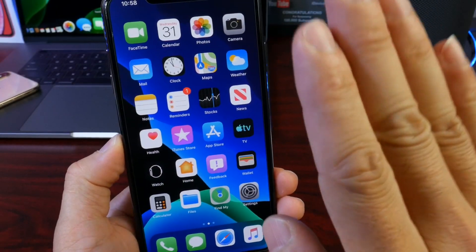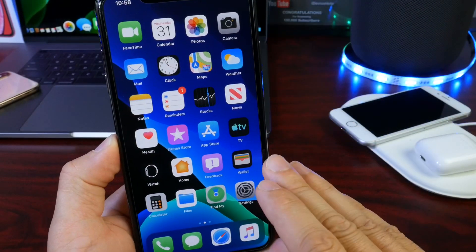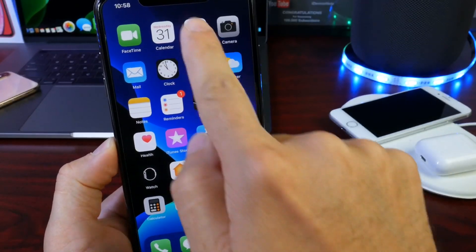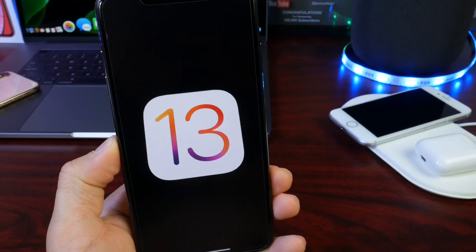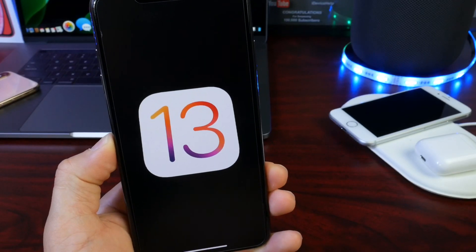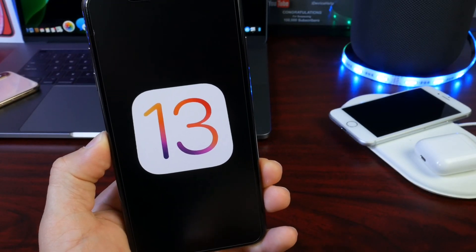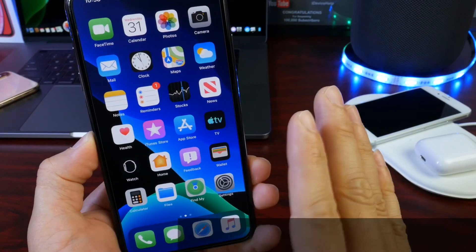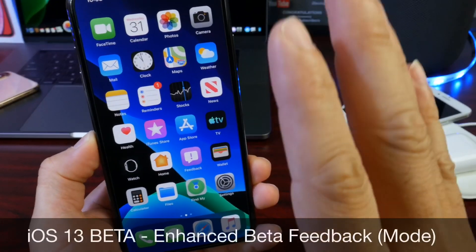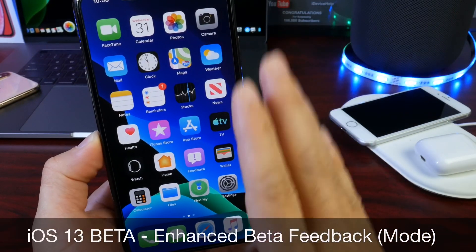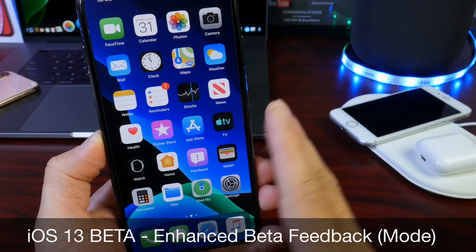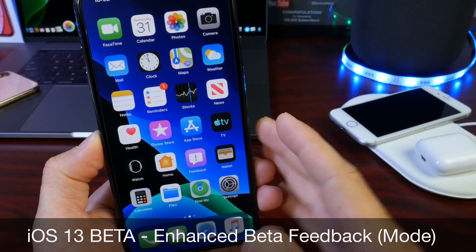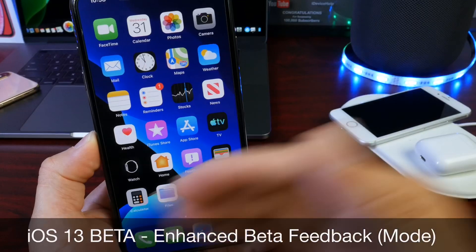Hey guys, welcome back. In today's video I want to talk about one specific feature built into iOS as well as iPadOS 13. These softwares are currently sitting in beta 5, and I thought this was the perfect time to help app developers as well as Apple improve the user experience.